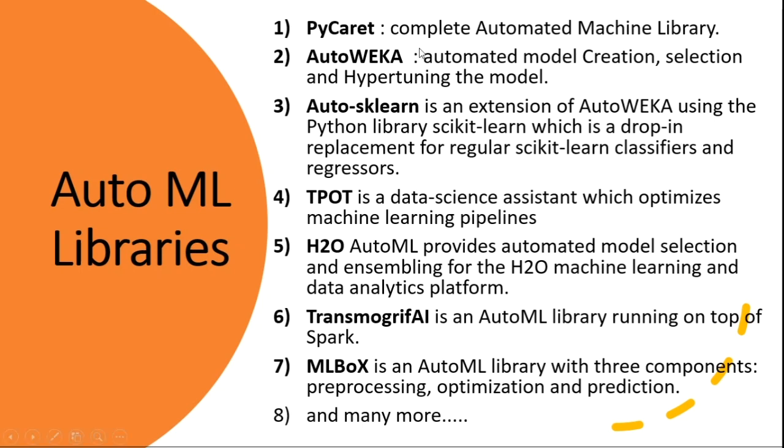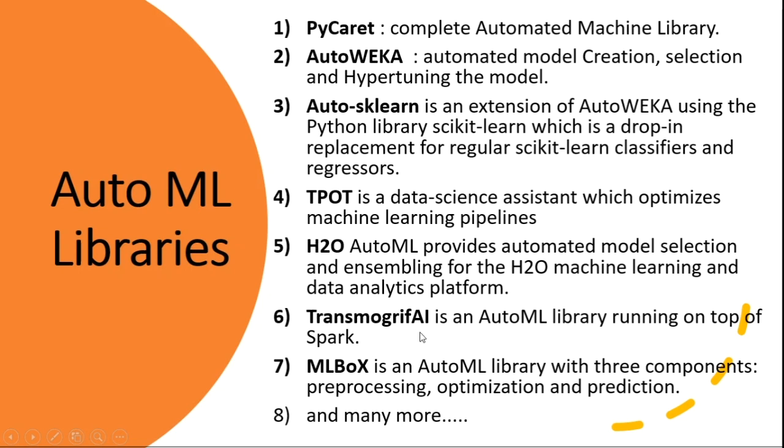So we have PyCaret. PyCaret is a completely automated machine learning library. In this library we can automate our complete steps, complete lifecycle. That means we can automate the preprocessing, model selection, model creation. And we have some other libraries as well. It's an extended version of scikit-learn and this is TPOT, Tree Based Pipeline Optimization Technique. This is TransmogrифAI, MLBox, and there are many libraries other than this.